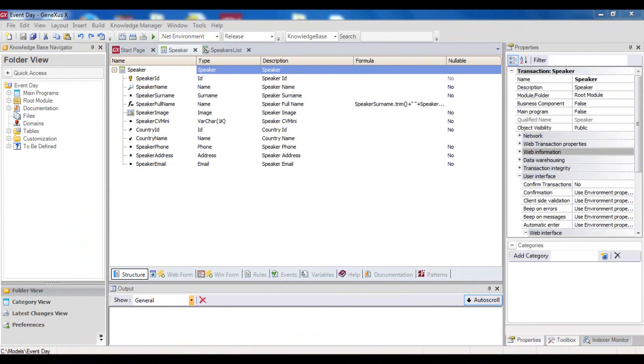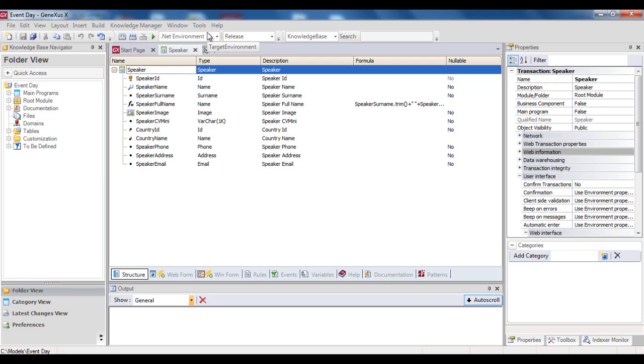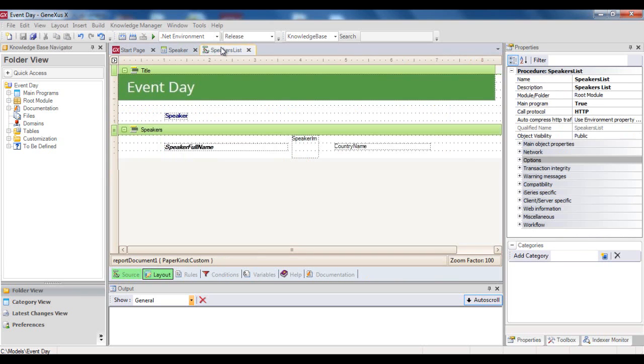Alright, so far so good. Let's go to GeneXus to see, first of all, how to indicate the base transaction in a foreach command. The speaker transaction has been defined. Also, we've created the procedure called speakers list, whose objective is to print the list of all speakers in alphabetical order in PDF format.